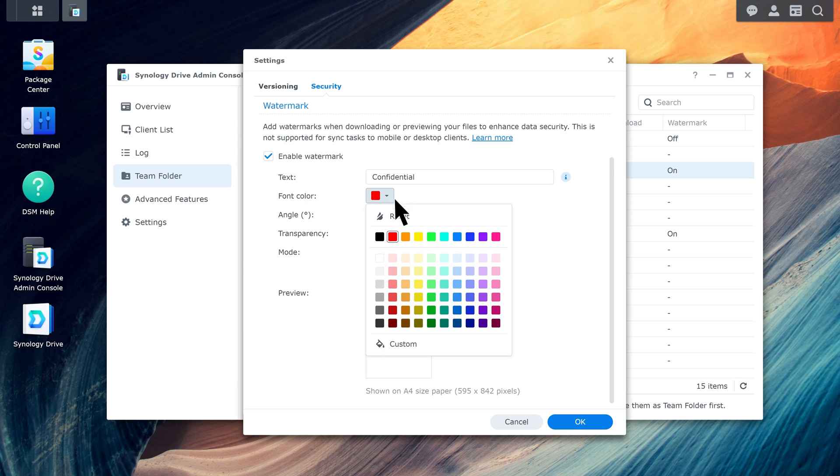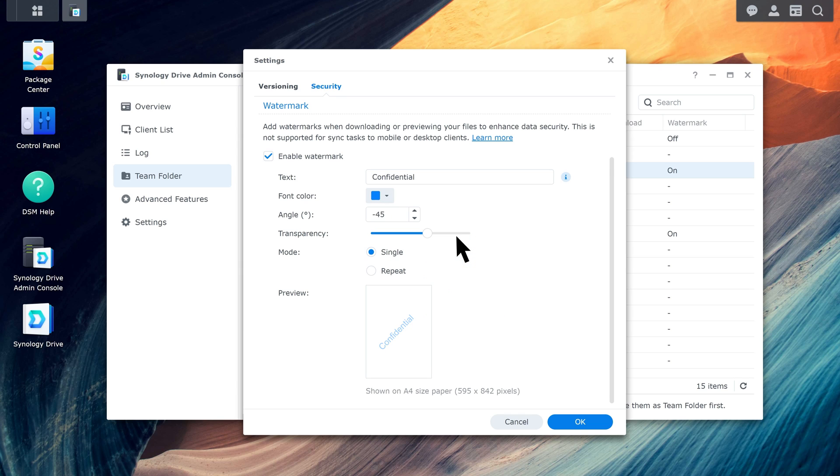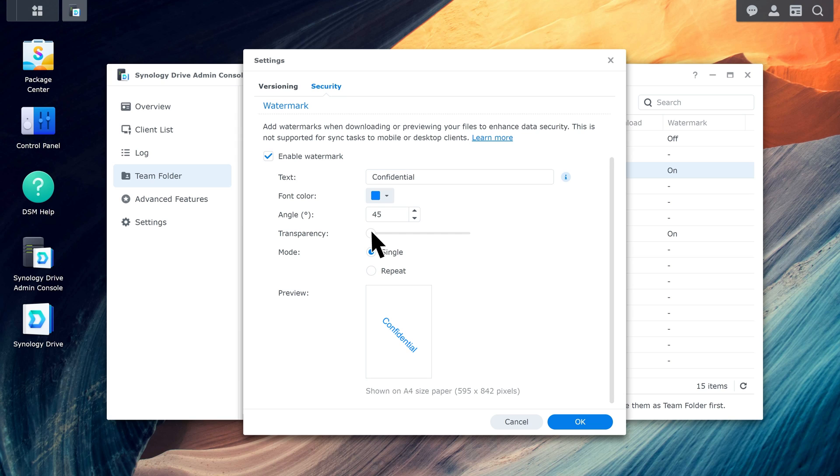Adjust the text color, angle, and transparency as needed. Next, choose the watermark mode.